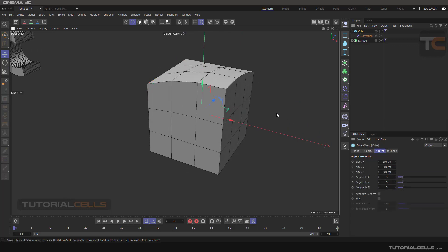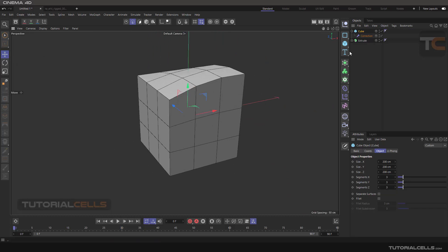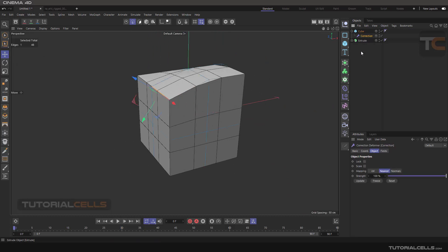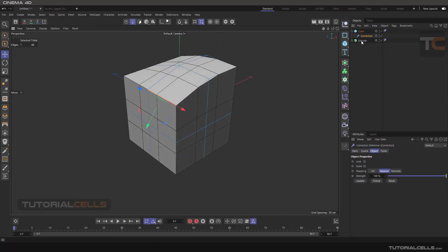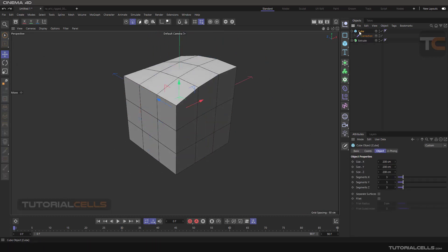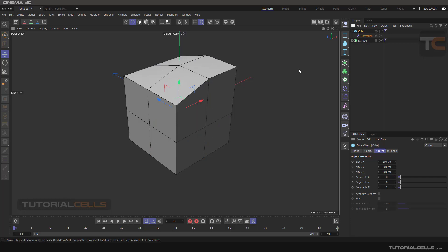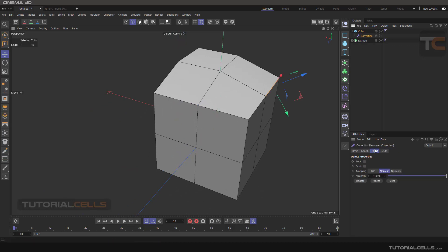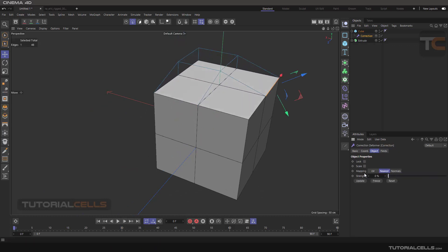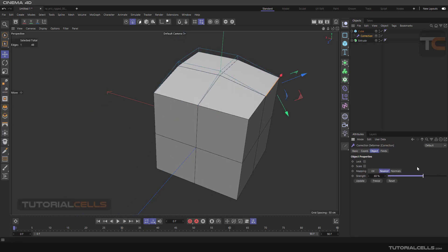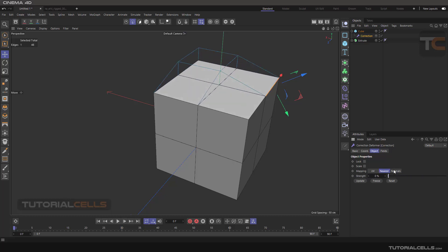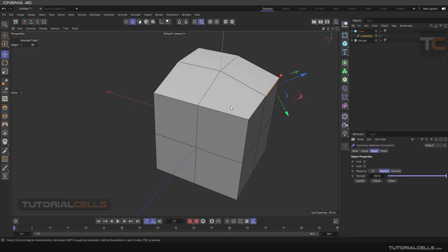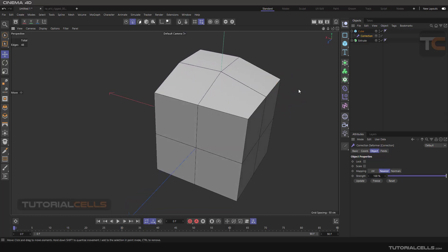Going back to the correction deformer, there is a Strings parameter here. You can change the strings to control the strength of your changes.